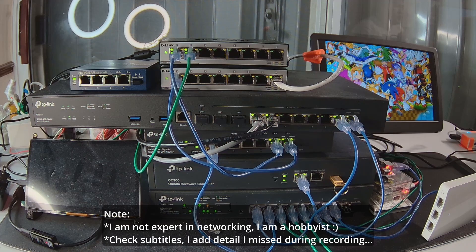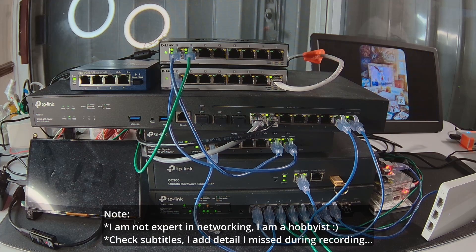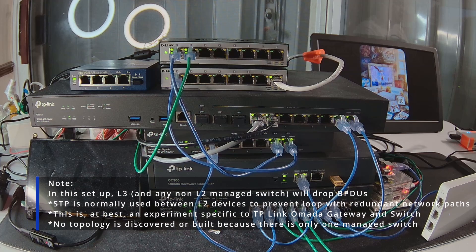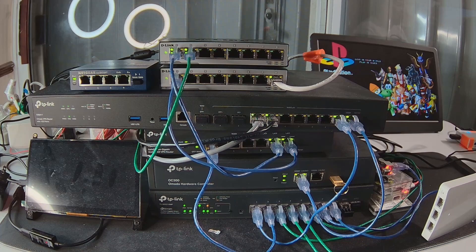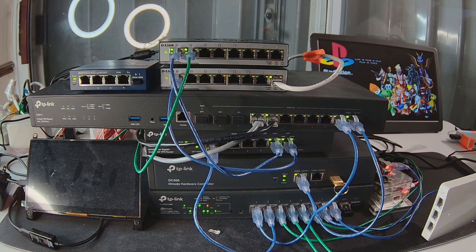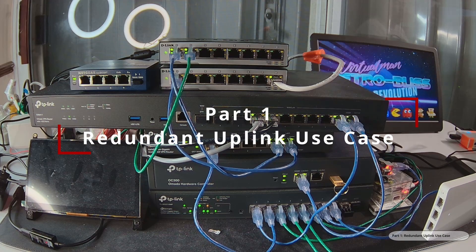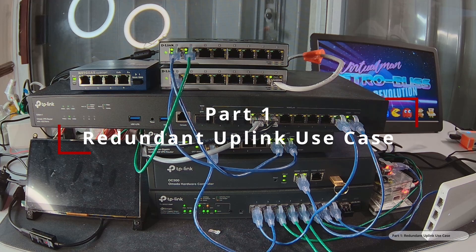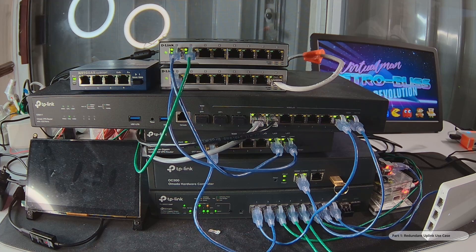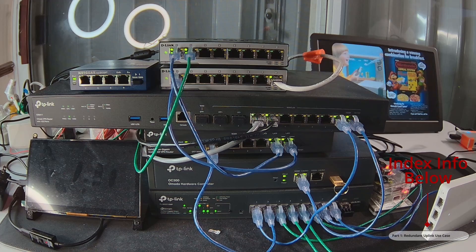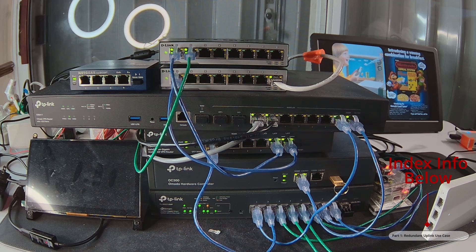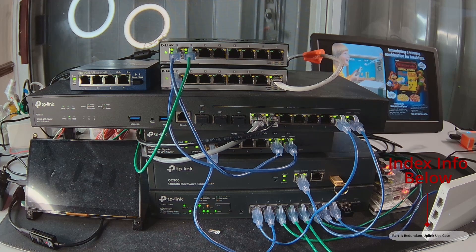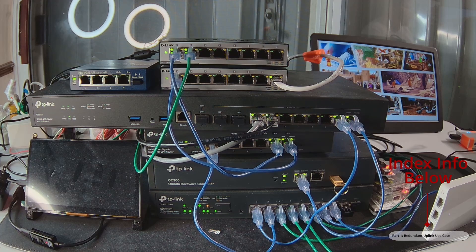But equally important, LAG also provides redundancy and automatic backup or failover in case one of the links fail. Between gateway and switch, the reason for redundant uplink is purely for failover and automatic backup. The additional uplink will not increase the bandwidth between the devices, and I will be implementing Spanning Tree Protocol to achieve this.